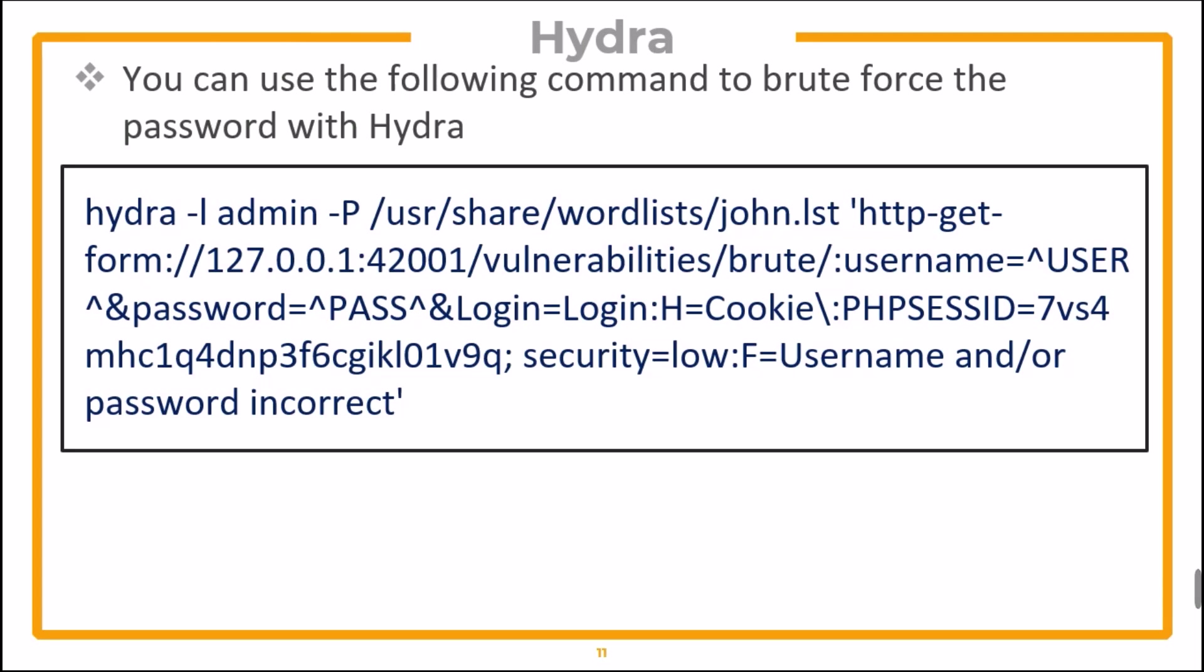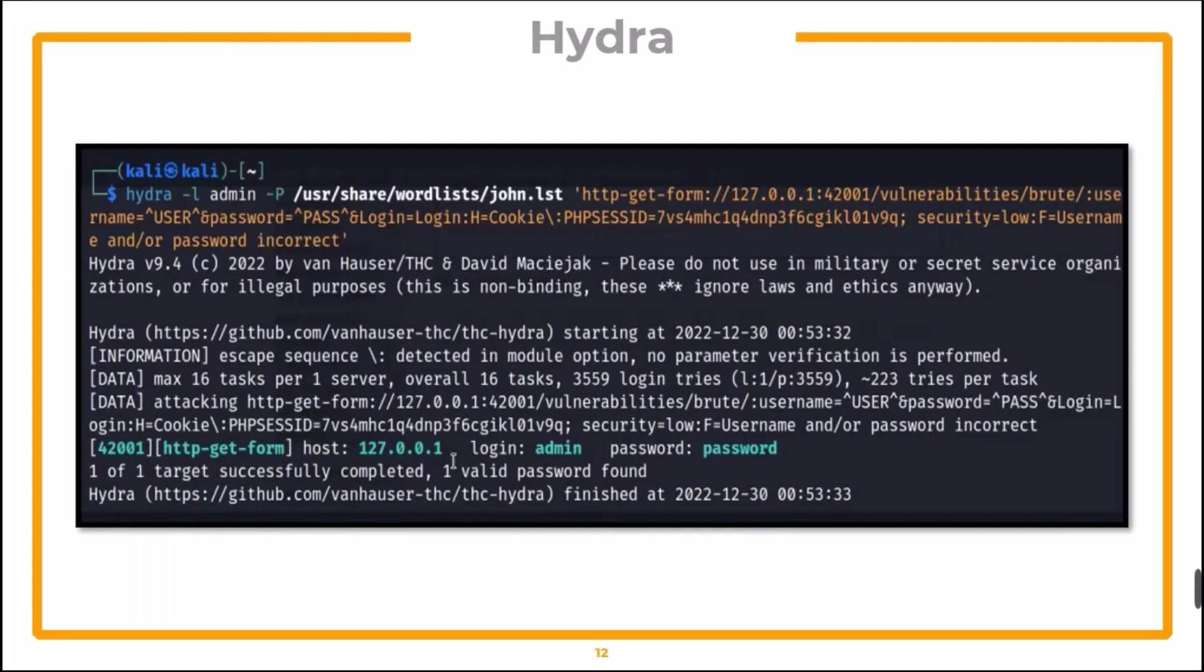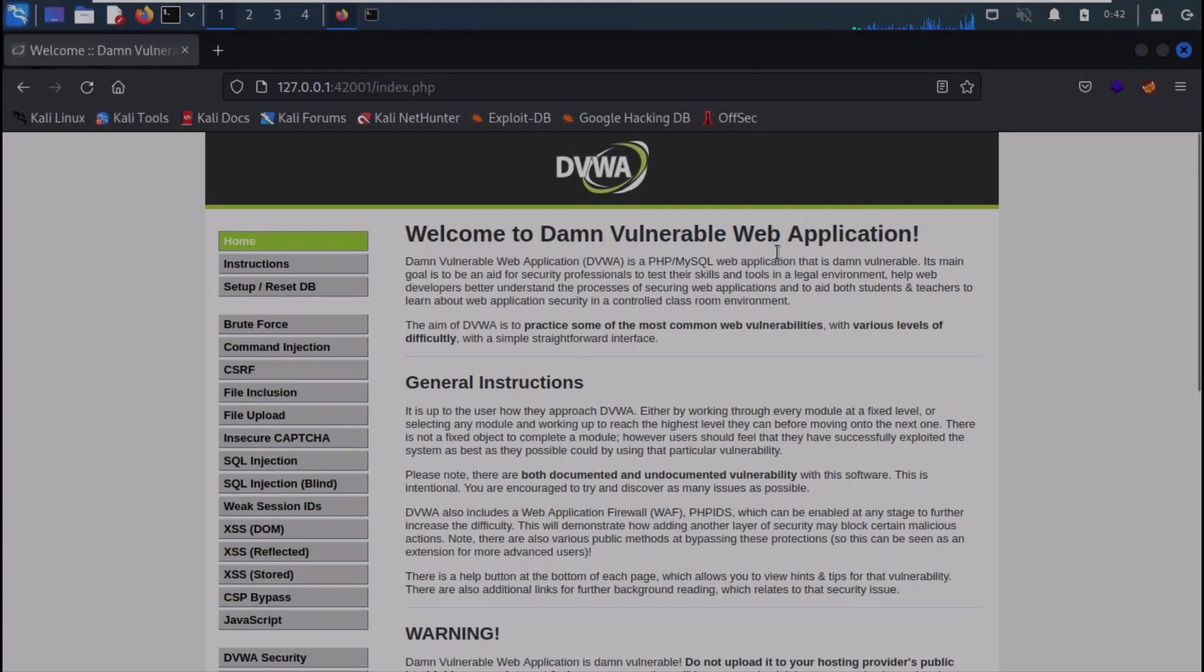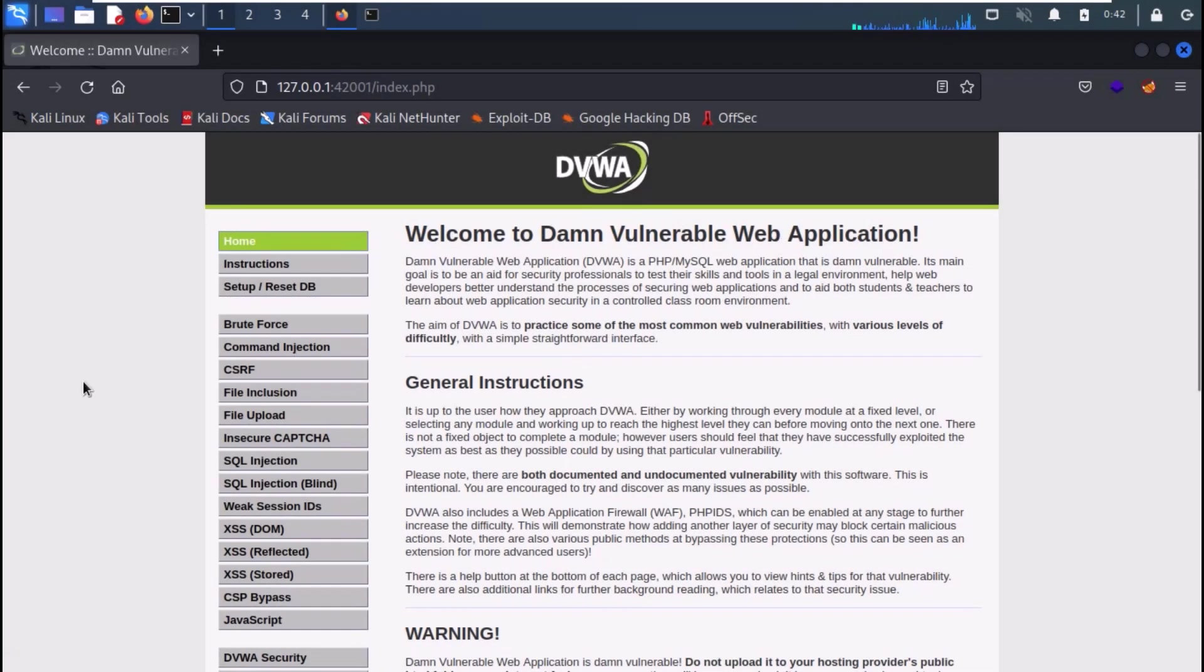Then you can use the following command to brute force the password with Hydra. Here admin is a target user, and we are using a word list to crack the password. And the target is HTTP GET form. Once the password is cracked, it will be displayed on screen. Now let's get to the practical part.